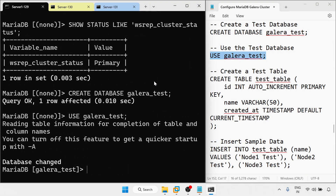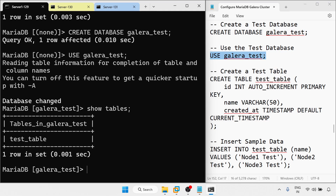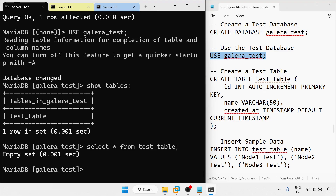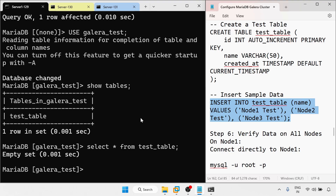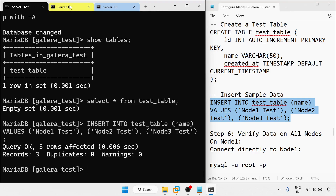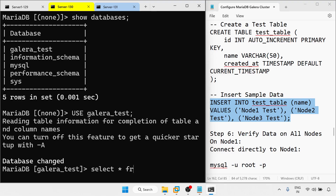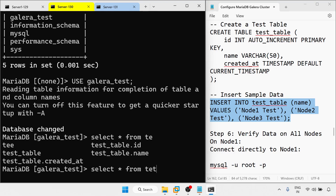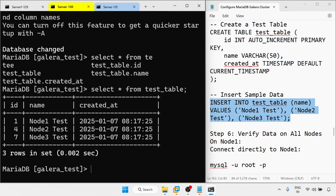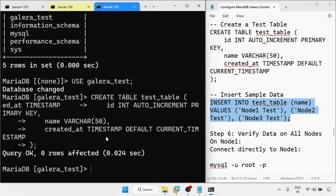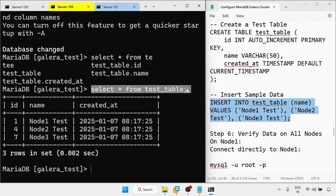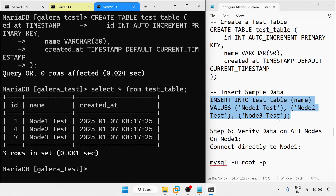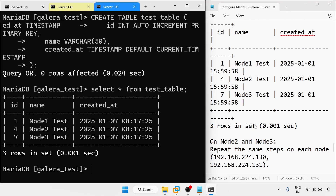Now check with the other nodes. On the first node I check tables — I can see the table. Running SELECT * FROM test_table — no data yet, so I insert one row of data. On the second node, running the same SELECT * FROM test_table — I am getting the data that was inserted on the first node. On the third node also, running the same command — here also I am getting the data. Verified: select from the Galera cluster shows the same data on all nodes.